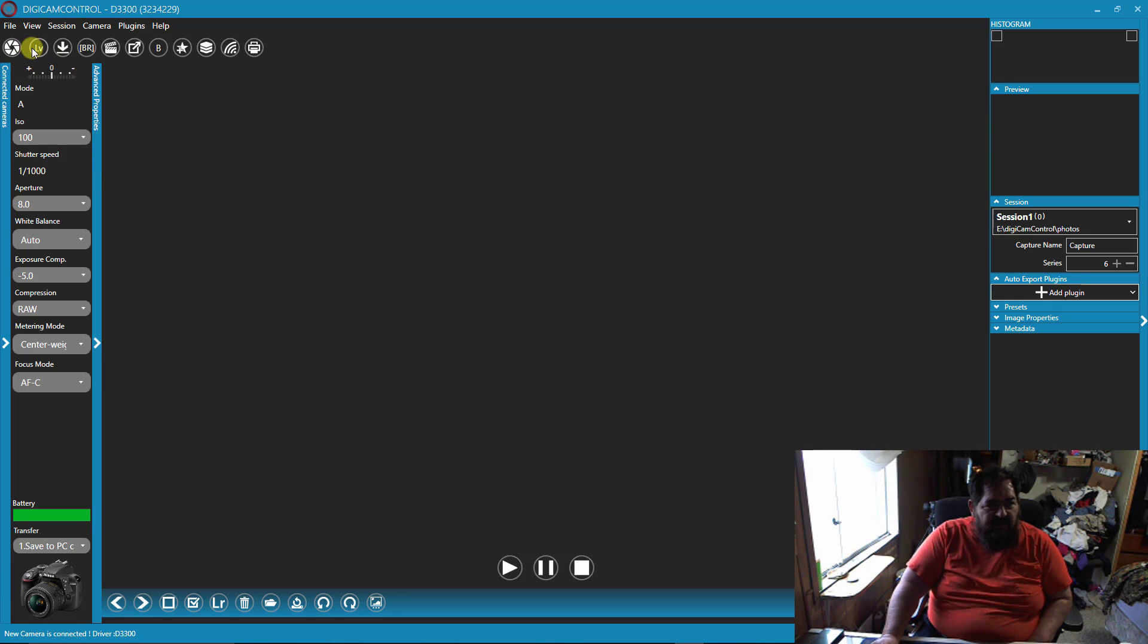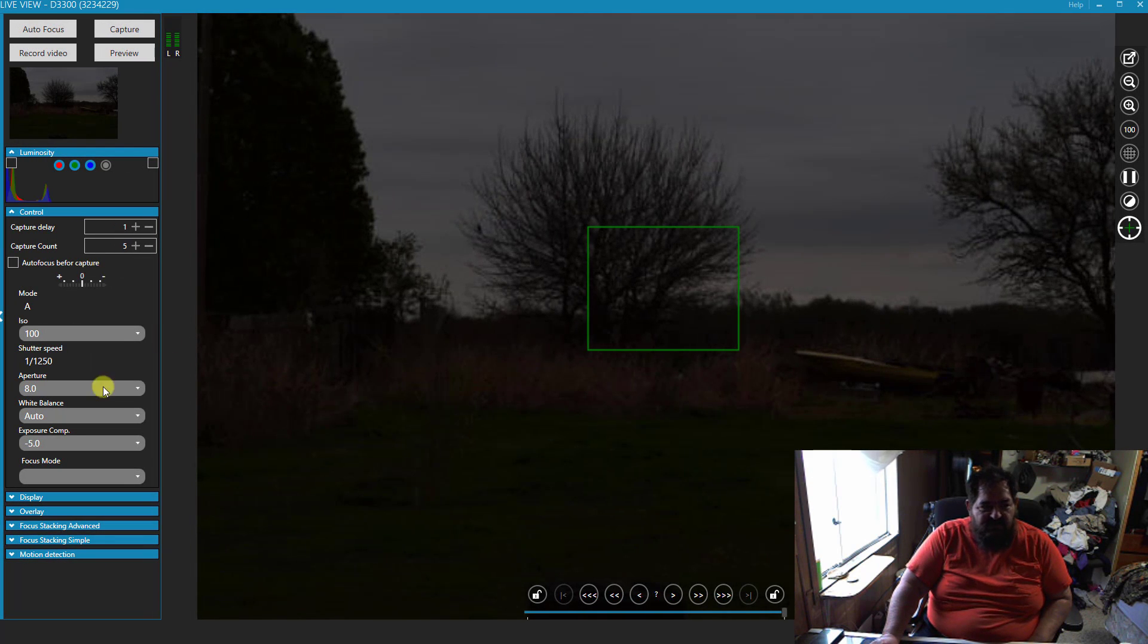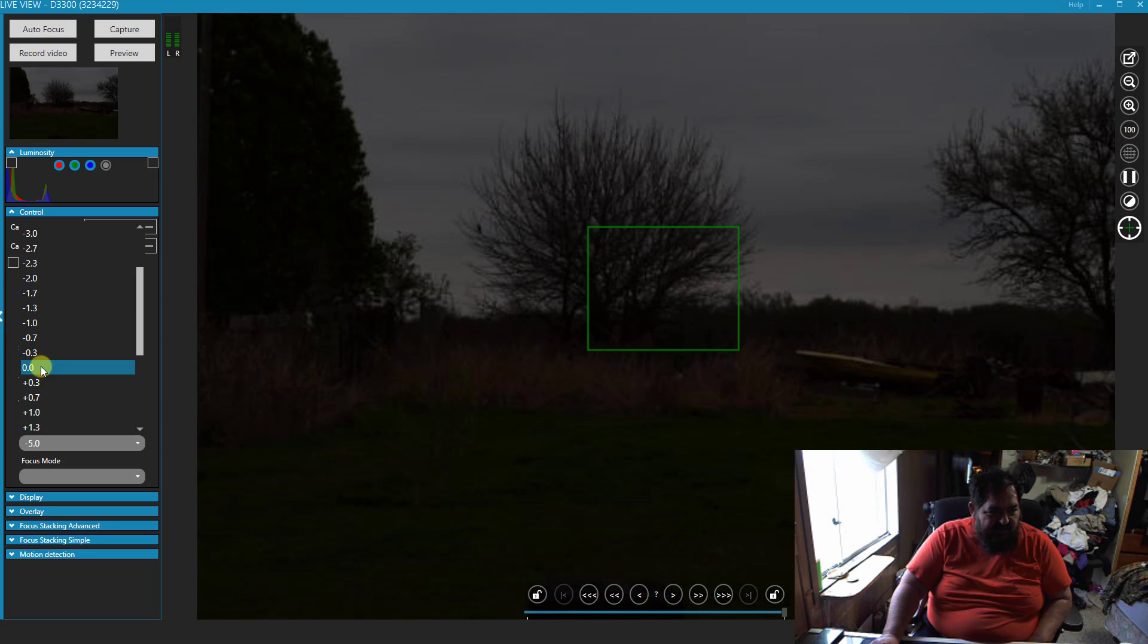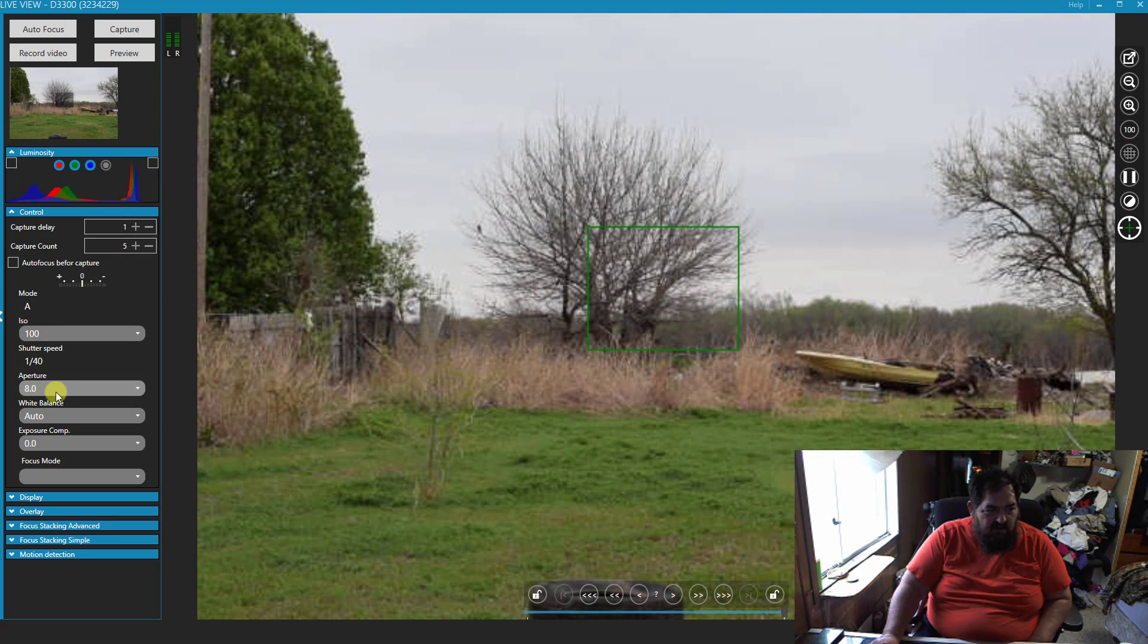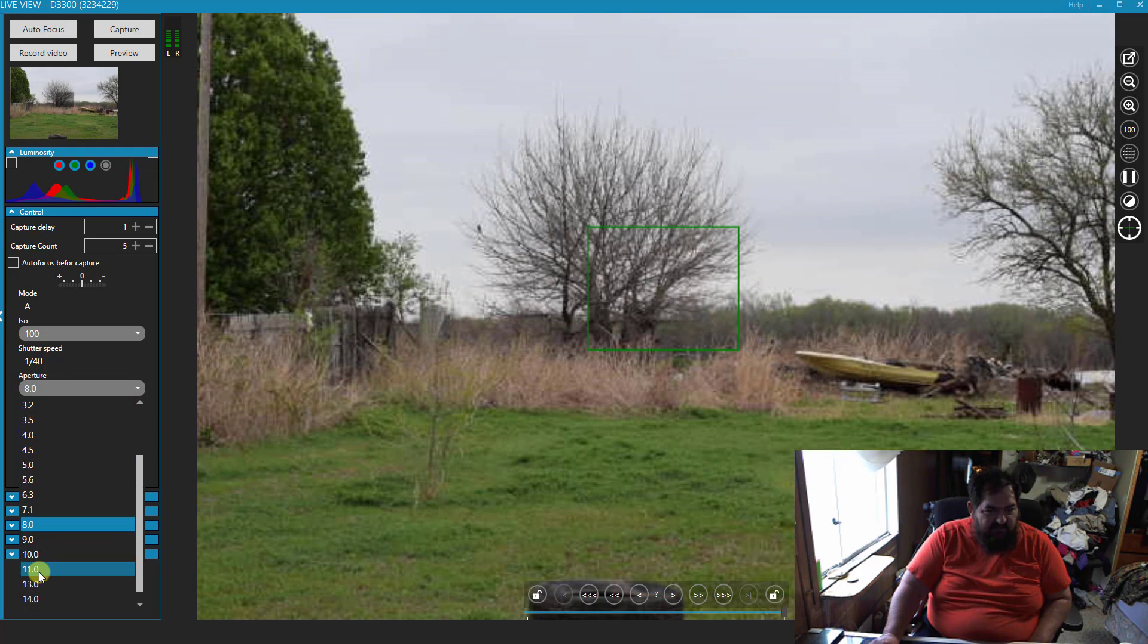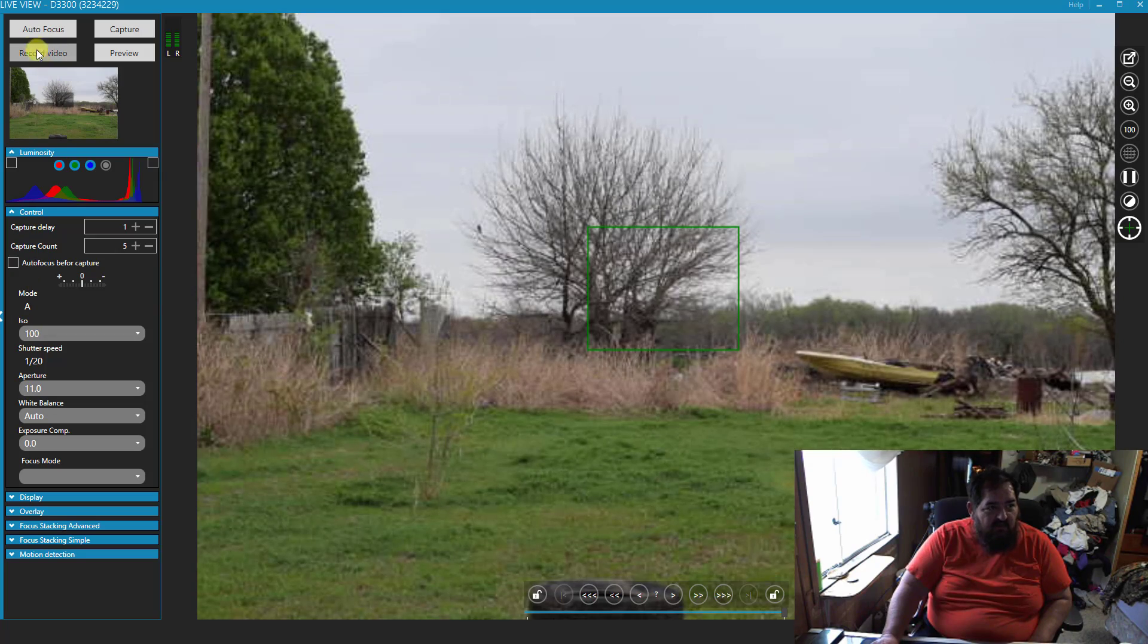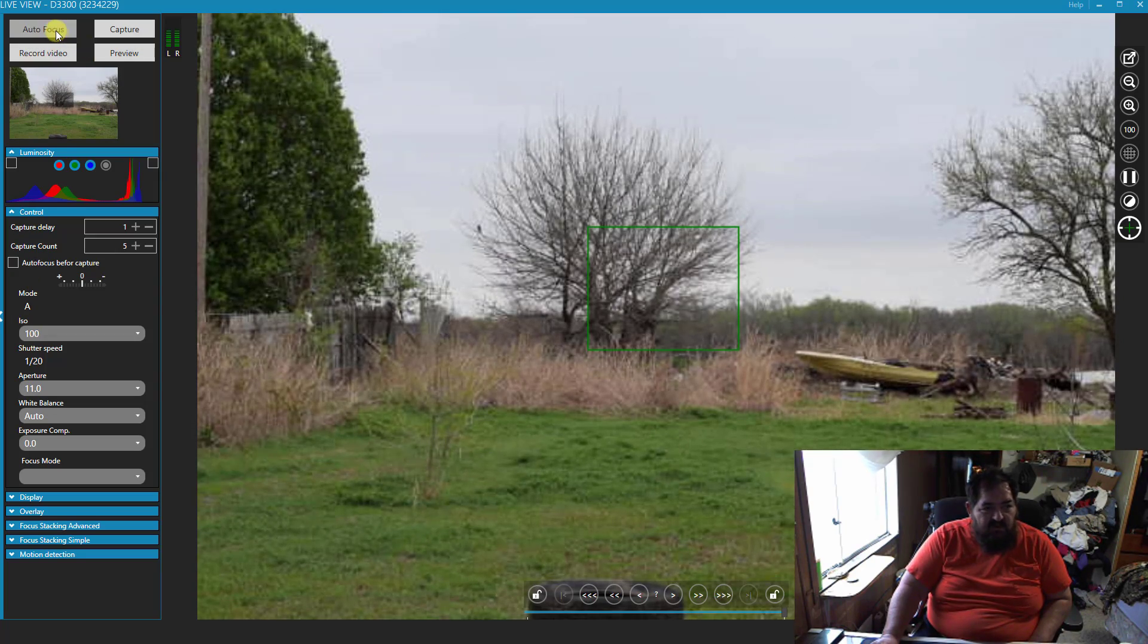You can go to live view so you can see what you're doing. Let's go ahead and reset all this back to zero because I was playing with things. Let's go up 11, that's a little dark. Shutter speed, we're ready, let's focus.